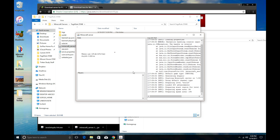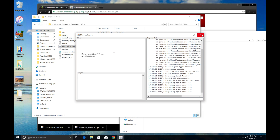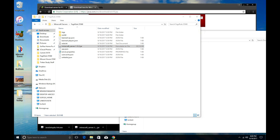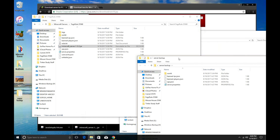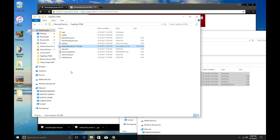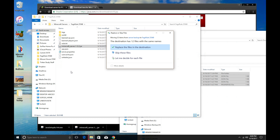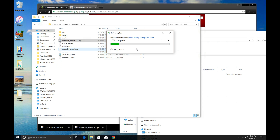Once you're at this point, your server is up and running, and now it's time to bring over your old stuff into the new server. Go ahead and close the server. Go to the server backup folder you created, and drag and drop all of those files into the new server folder. You don't want to copy and paste — drag and drop. When you do this, it's going to say some files have the same name; just select replace files in the destination.